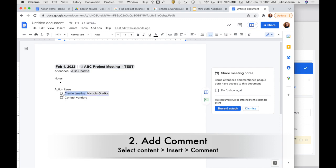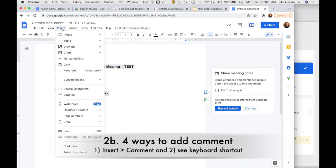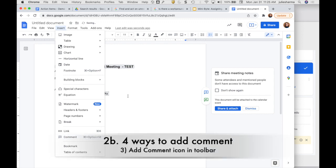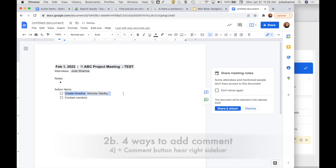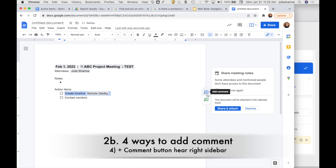So I will highlight the words I want to add a comment to. I can go to the Insert menu and choose Comment here — you'll notice there's also a keyboard shortcut on your device for adding a comment. Or when I select my content I can choose Comment right from the toolbar on the top. And finally, the last way I can do it is via the little add comment icon over on the side.